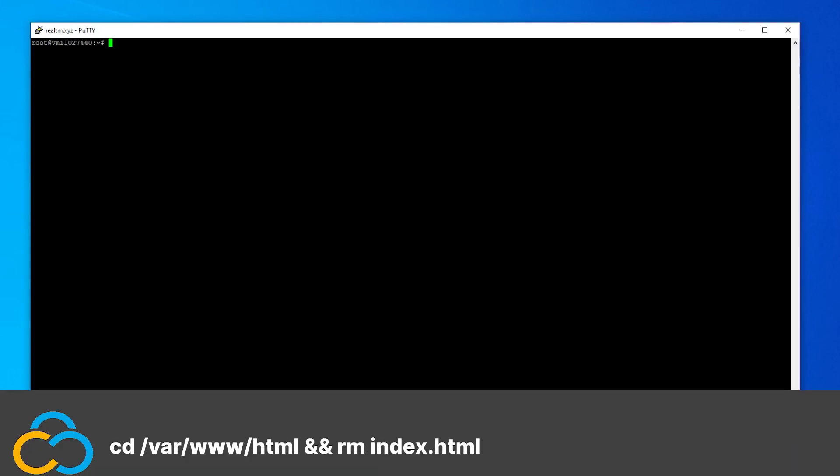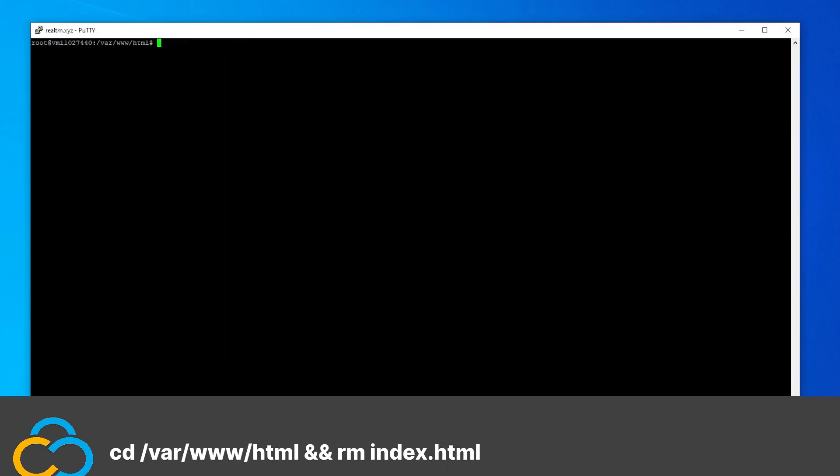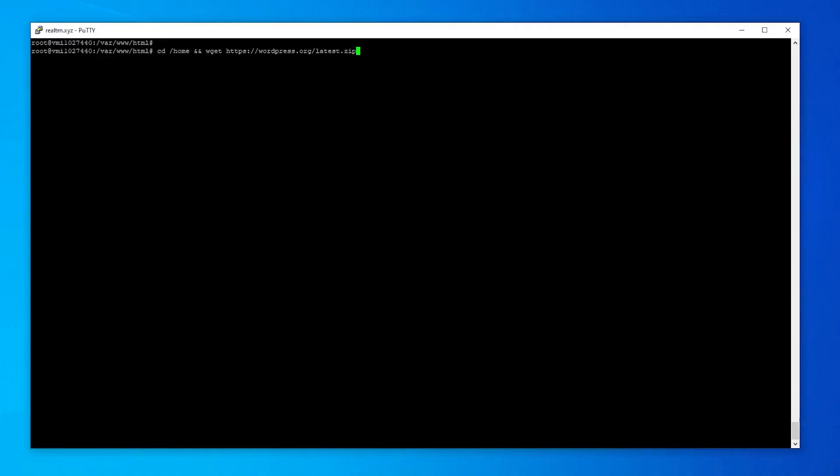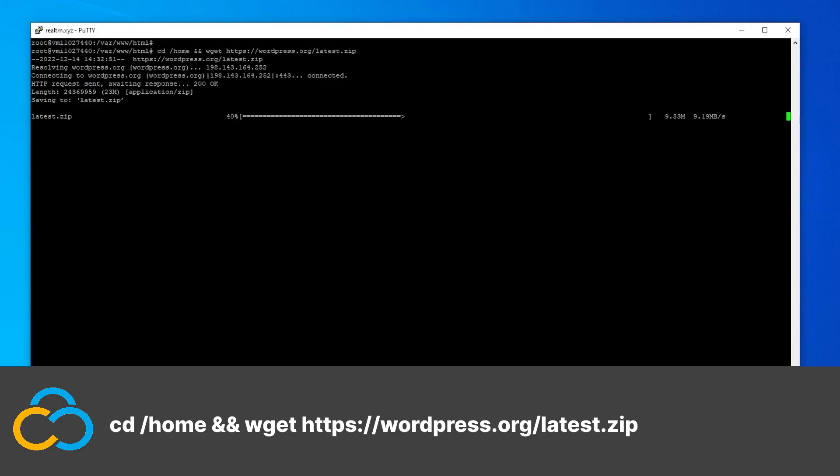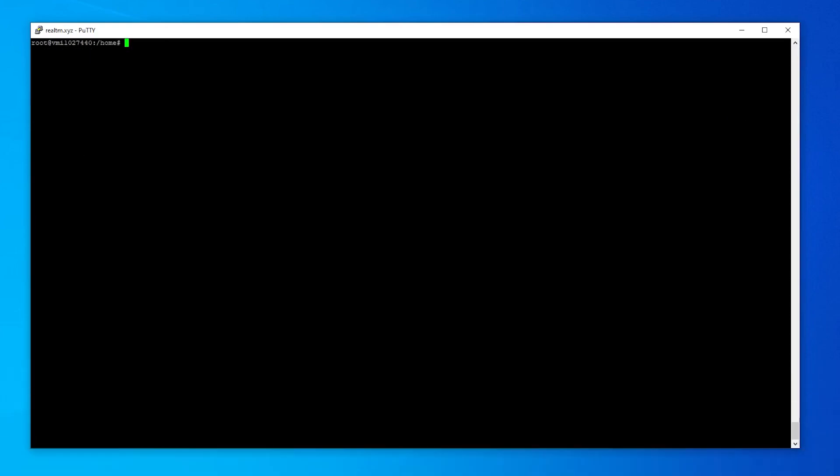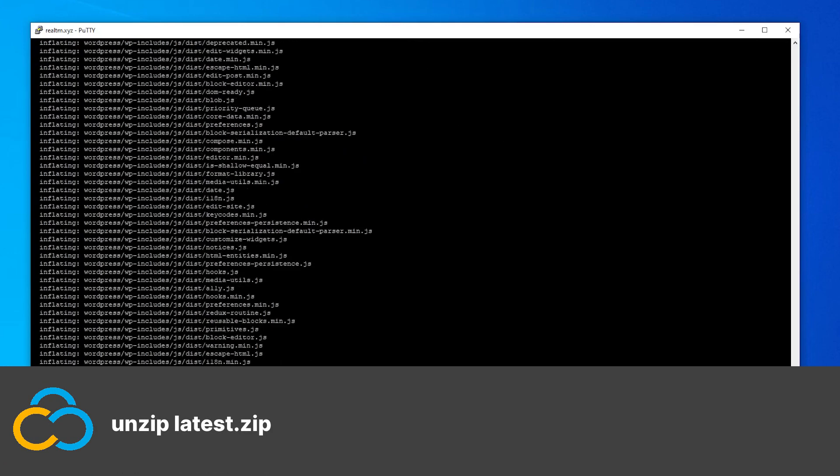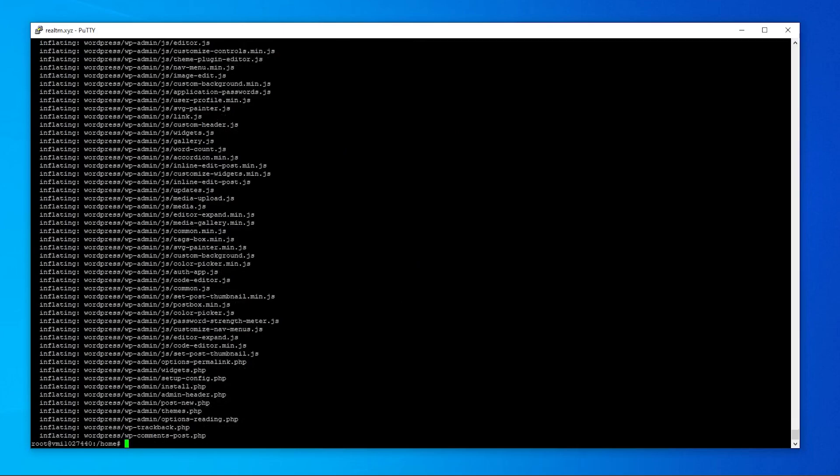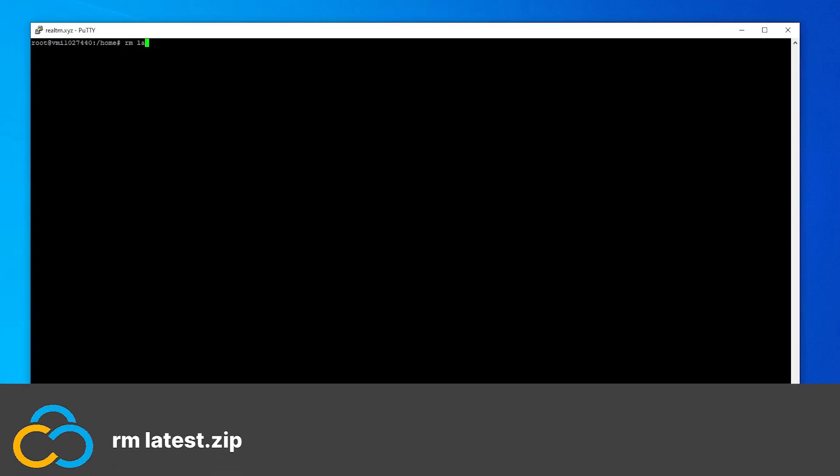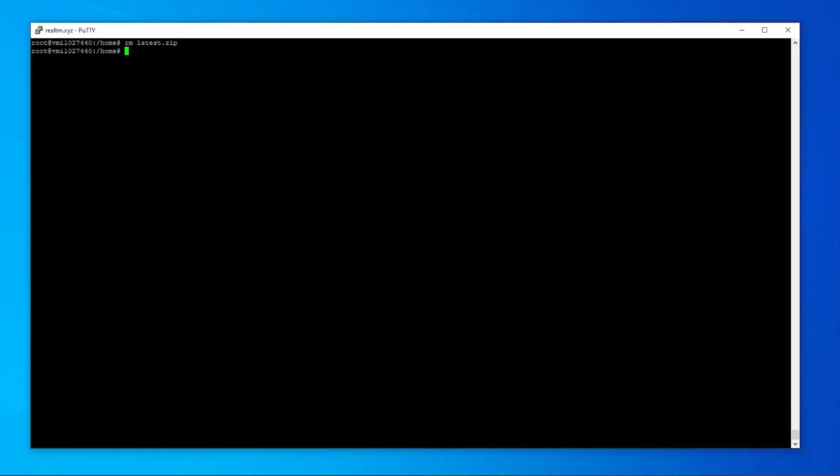Downloading the WordPress files. Now it's time to download the WordPress files. This can be done using this command. Now unzip the archive with this command. If you want, you can remove the zip archive now, because it's no longer needed. This can be done with this command. Now let's move the unzipped WordPress folder to its correct position with this command.